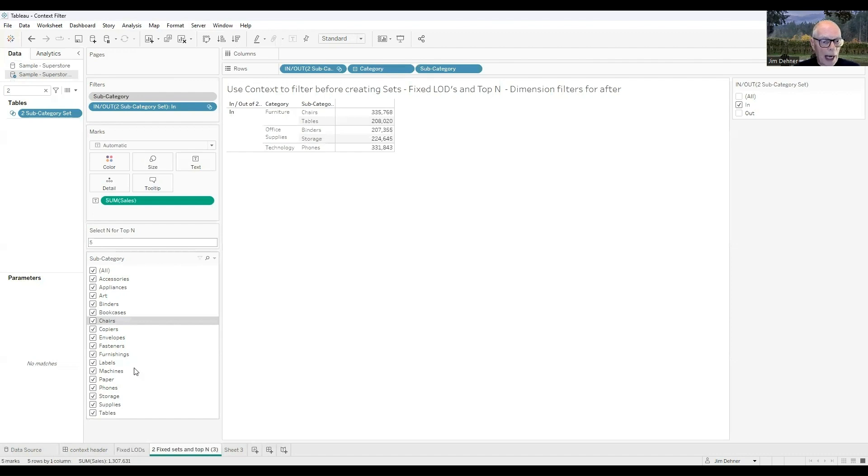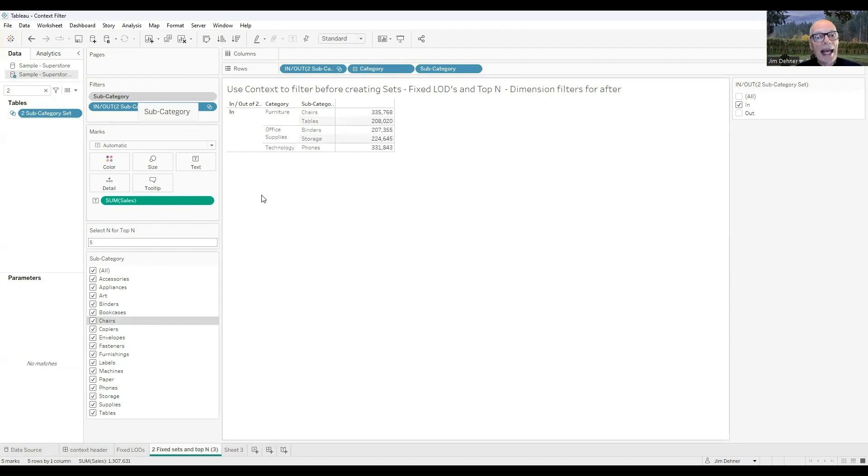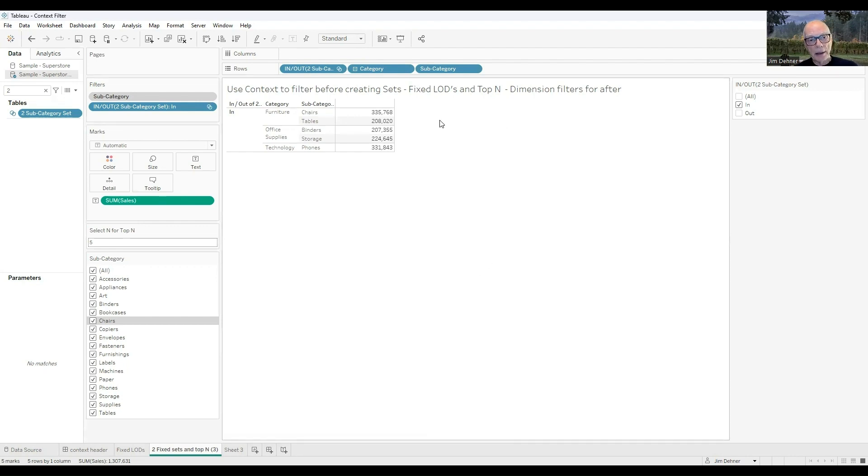Right now, I haven't filtered the set at all. There's all 17 subcategories are in the set, but I'm going to filter the set, and I'm going to apply that filter, the subcategory, as a context filter before the top-N are calculated. So right now, we've got five subcategories in our top-N.